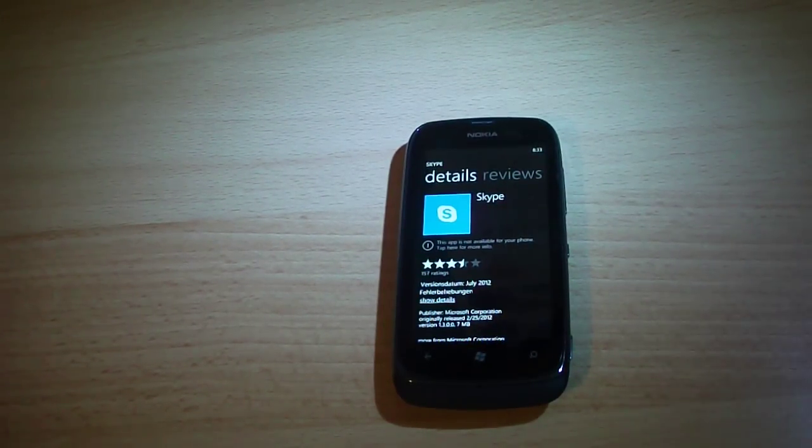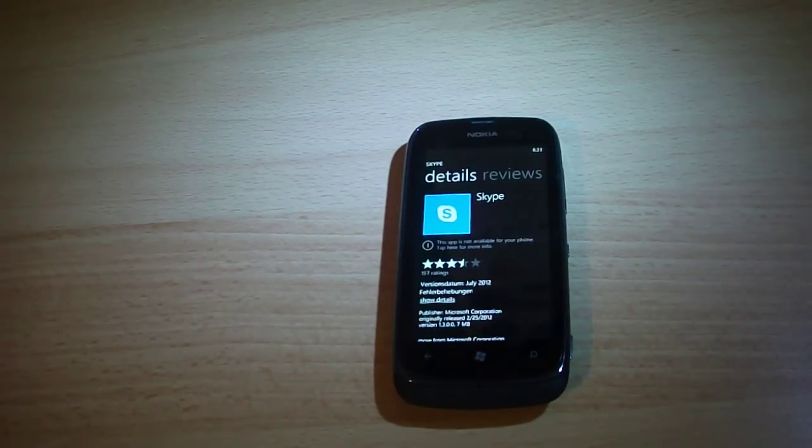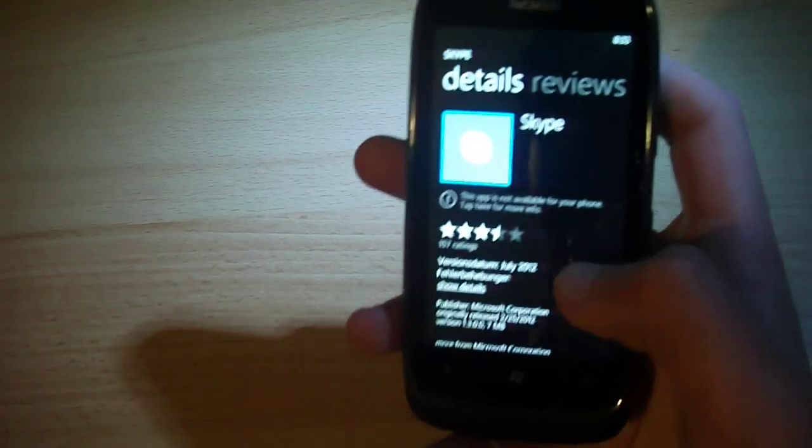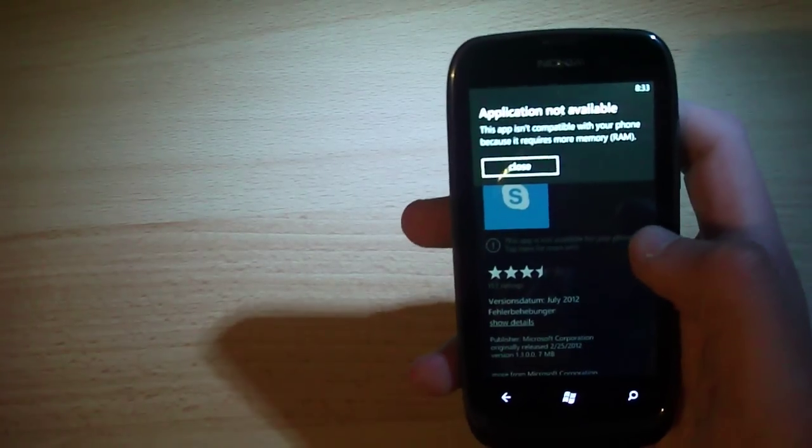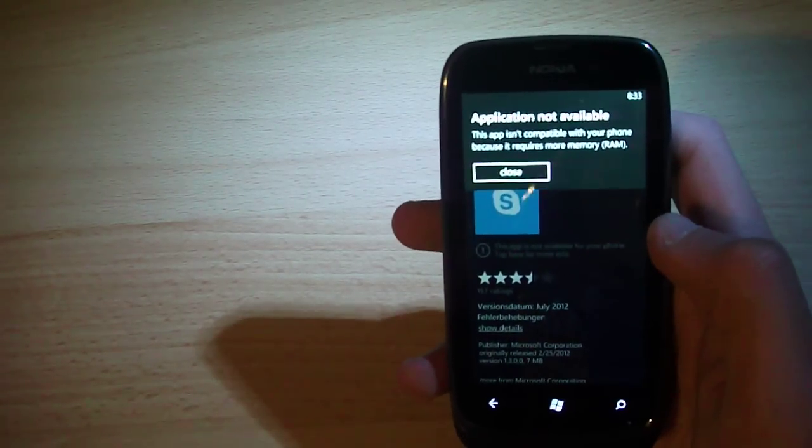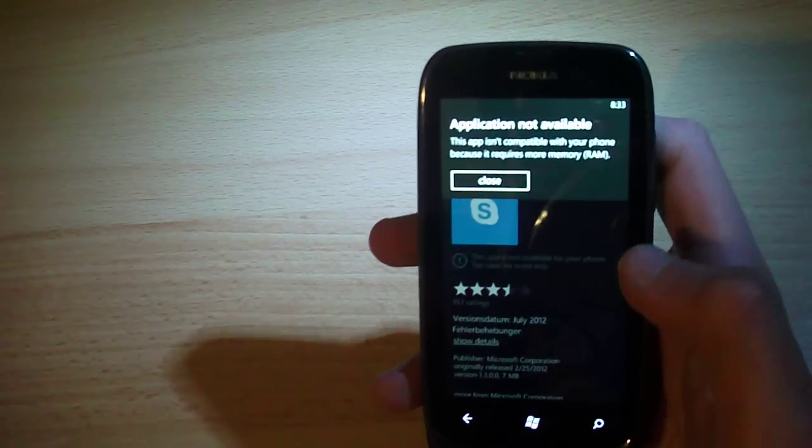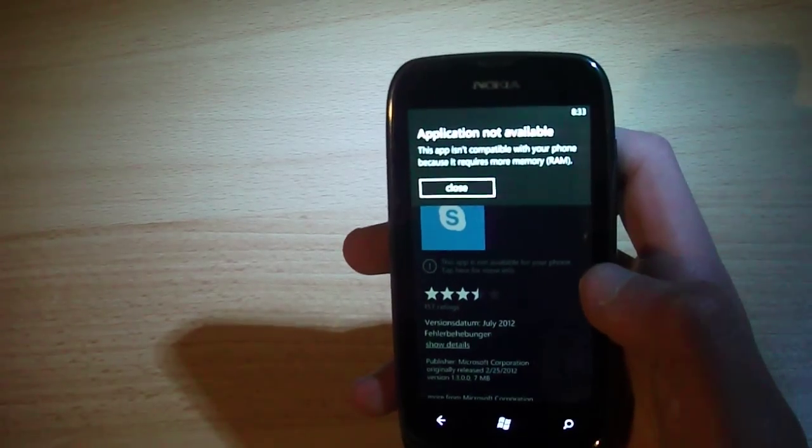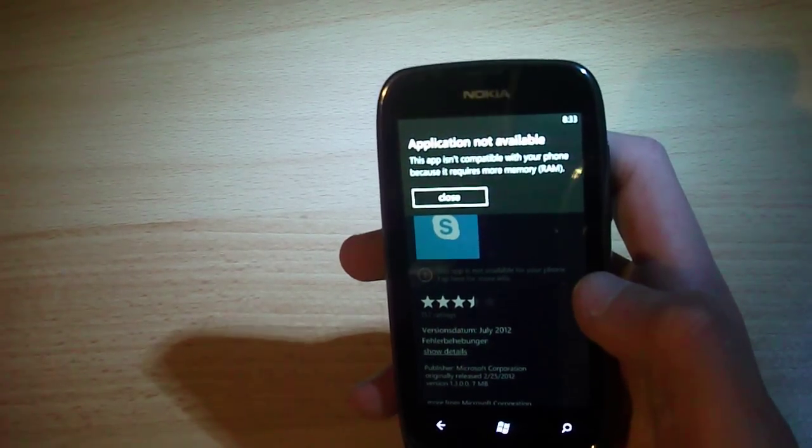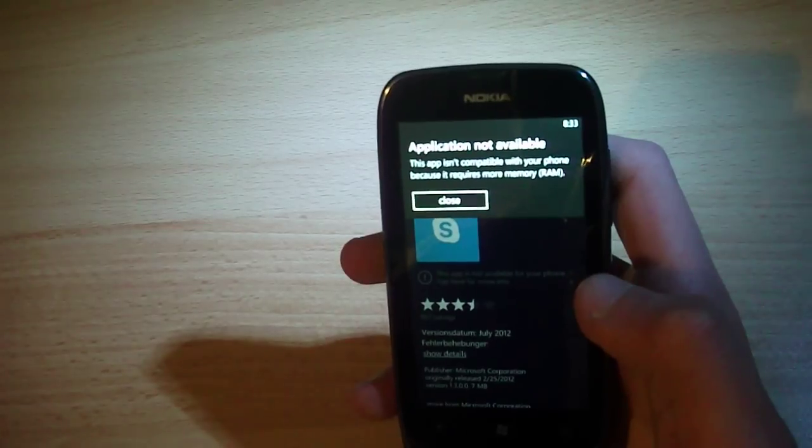If you want to download Skype from the marketplace, you will get the following error message. Application is not available for this phone because of the RAM.